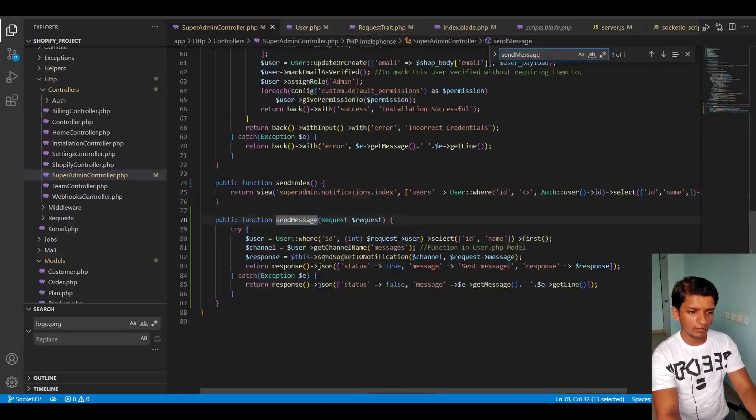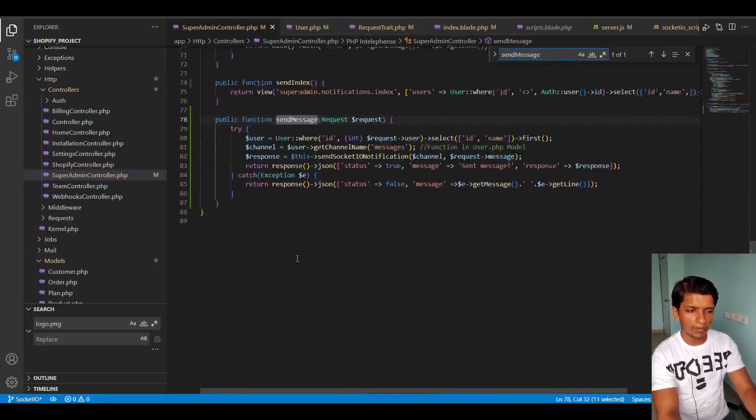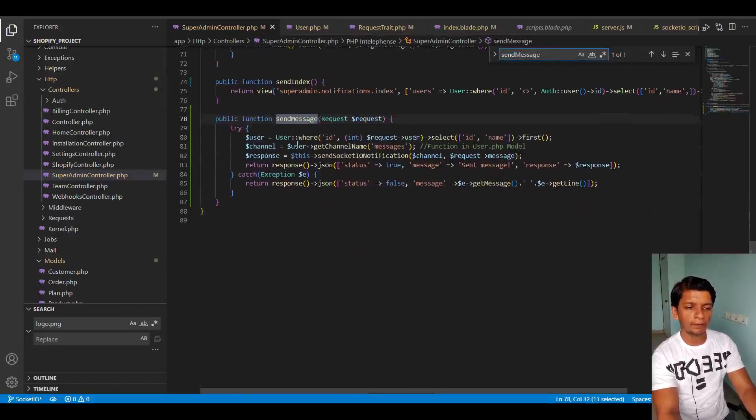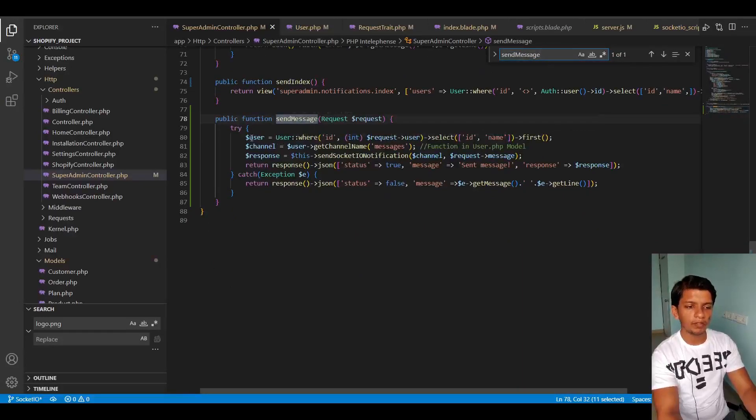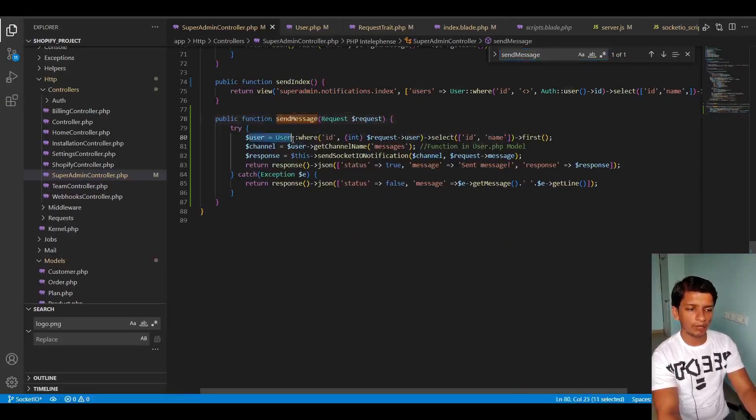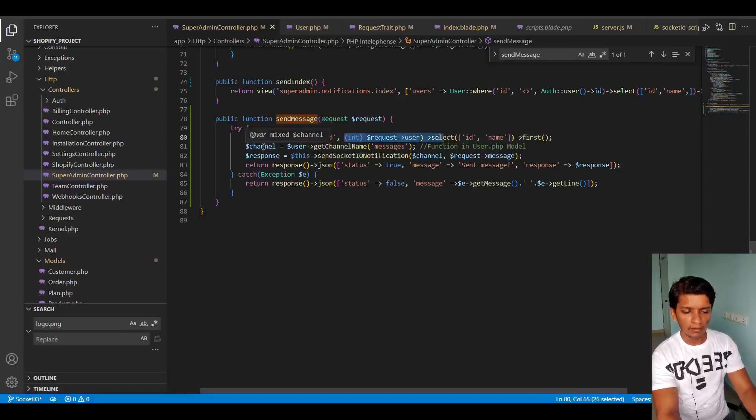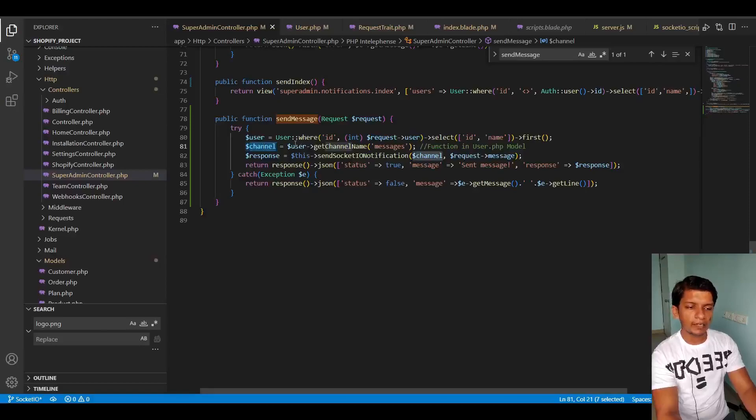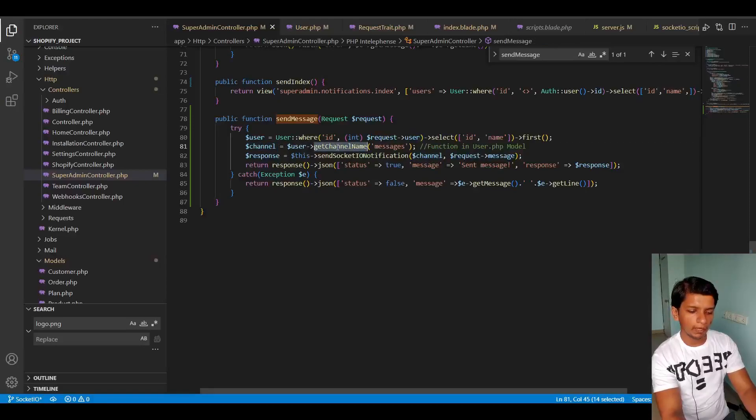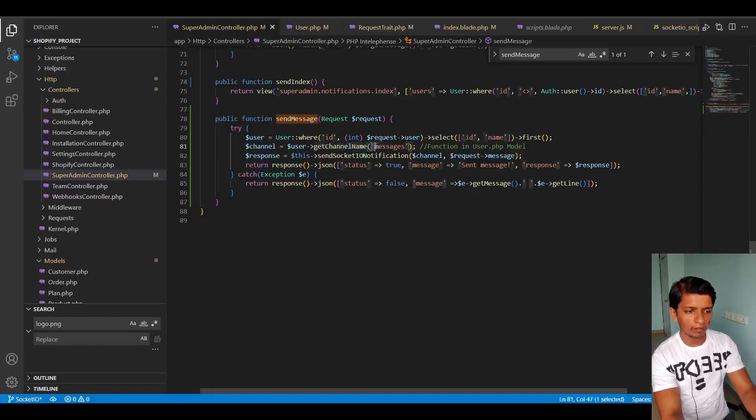And here you can see the backend functionality. First thing is take the user and find it from the database, select ID and name and take the first one, then the channel name. So I created this method in user model, get channel name, and I'm sending a parameter here which serves its purpose.